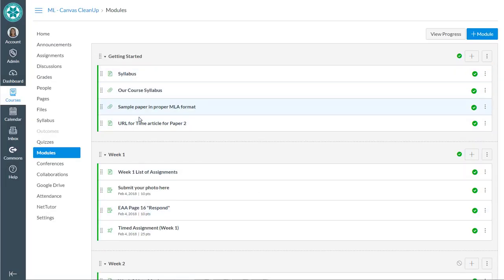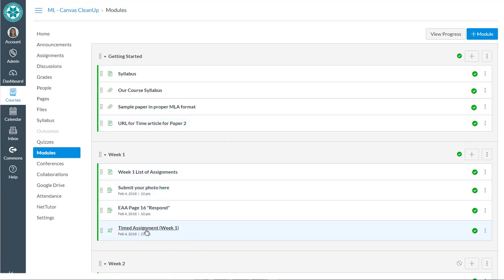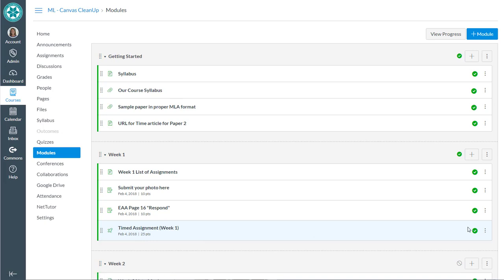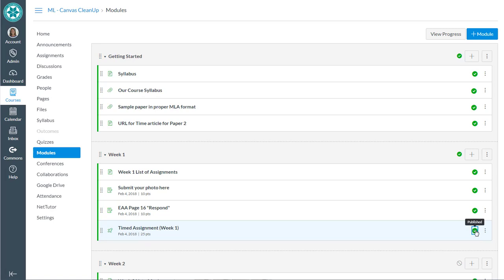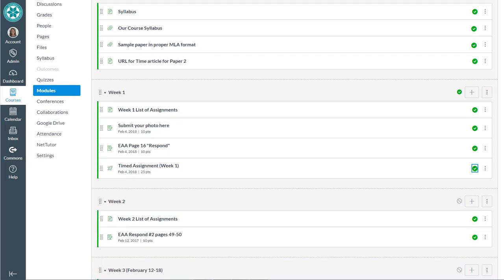So another thing to check in your modules is to make sure that everything you want to be seen by students inside the module is indeed published. So this assignment hadn't been published and was not shown to students, but I wanted it to be and so then I clicked that publish button in order to release it or show it to students. Another thing as you're cleaning up your modules is that you'll see old dates in here from that Blackboard import file.